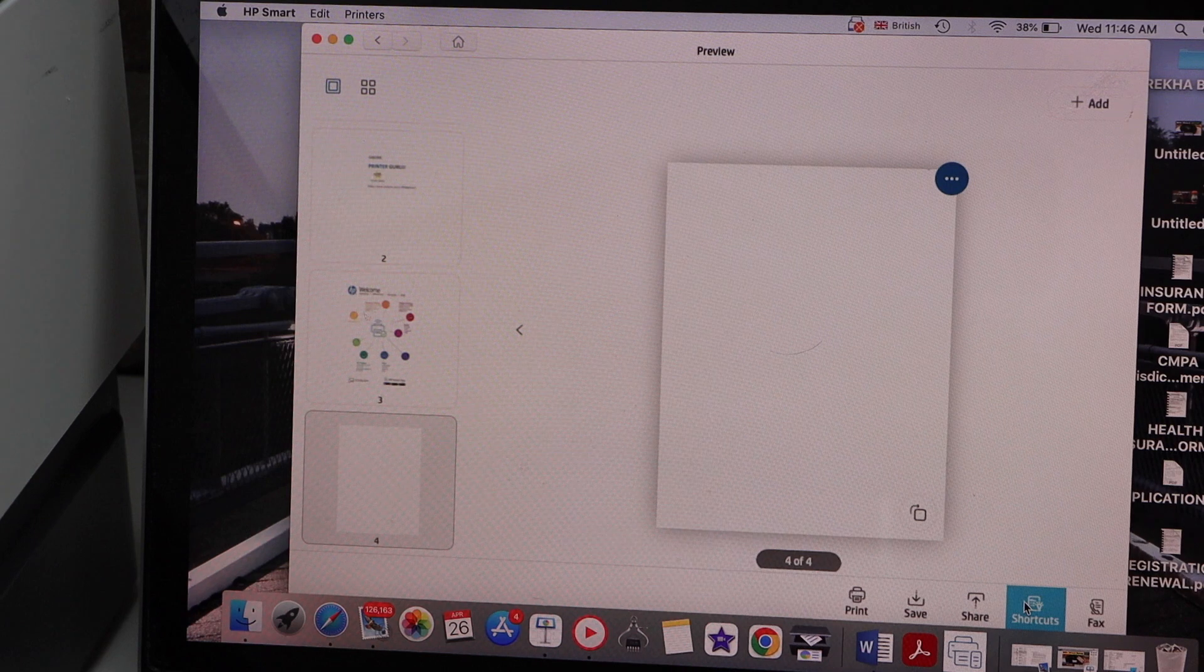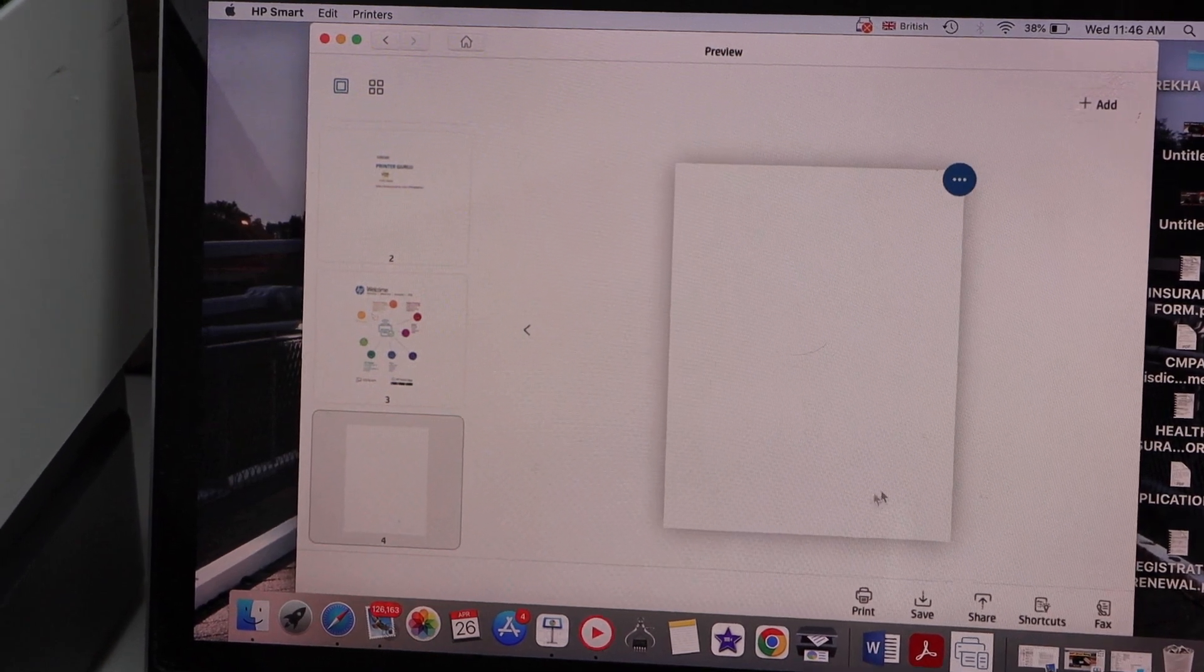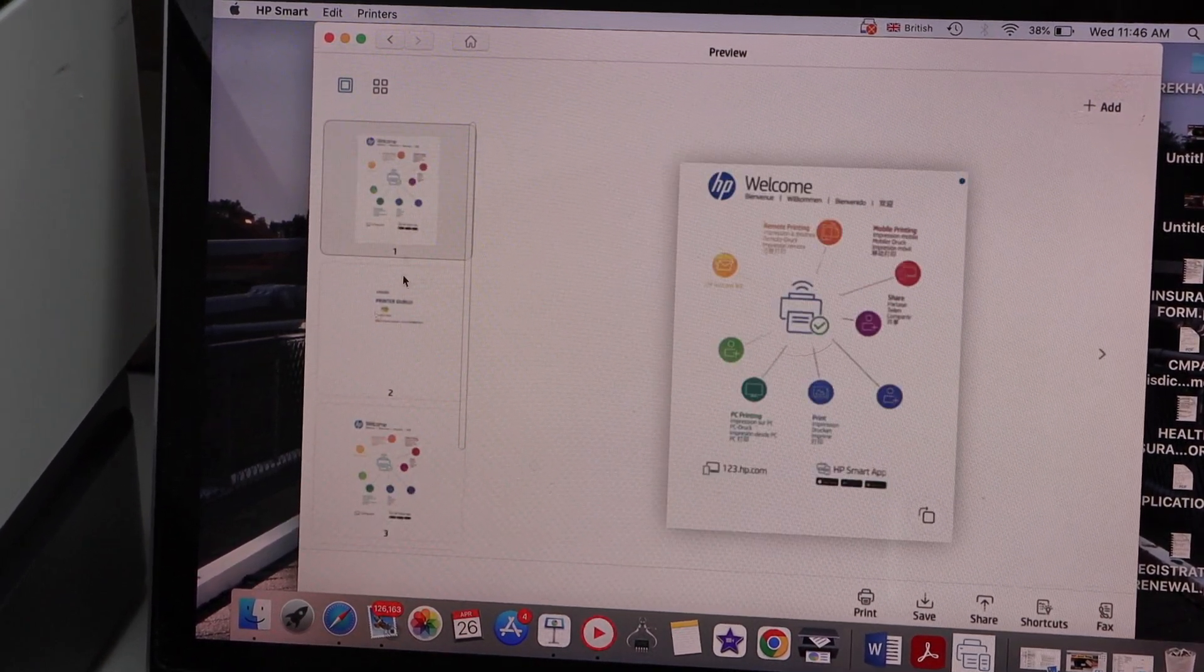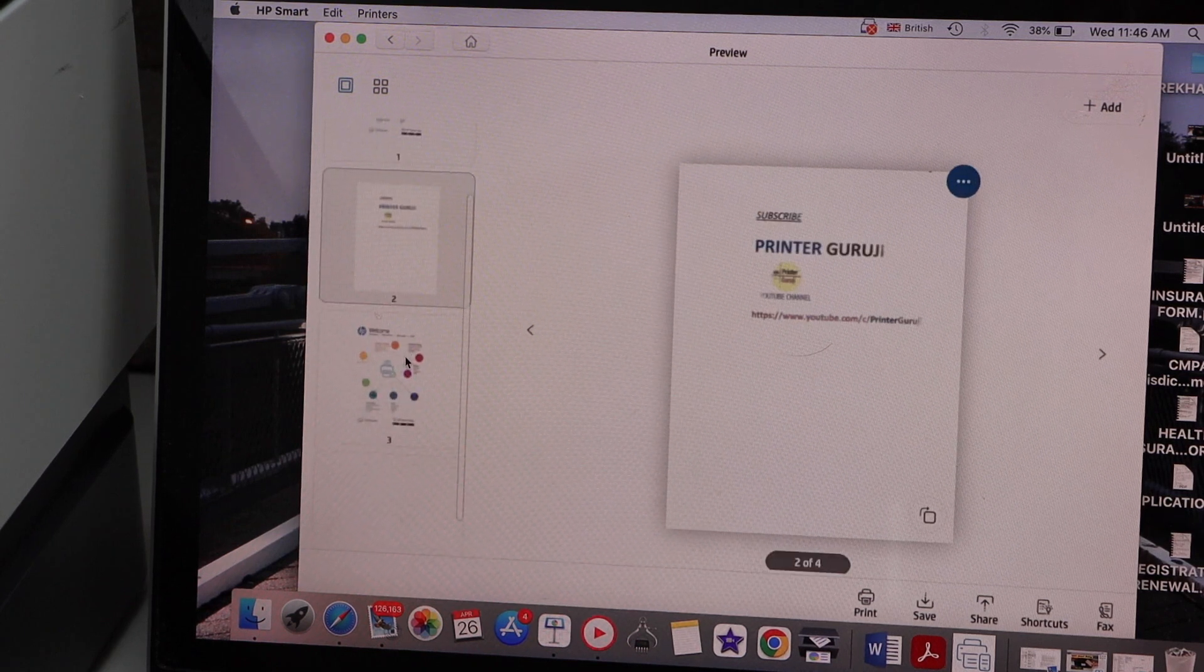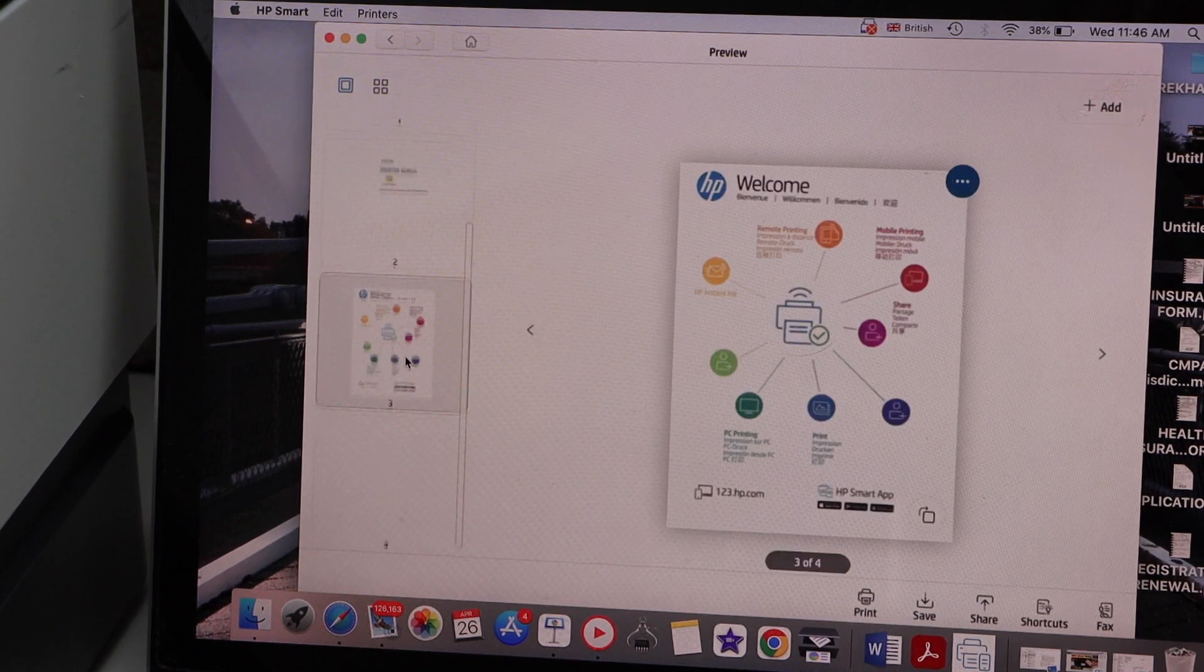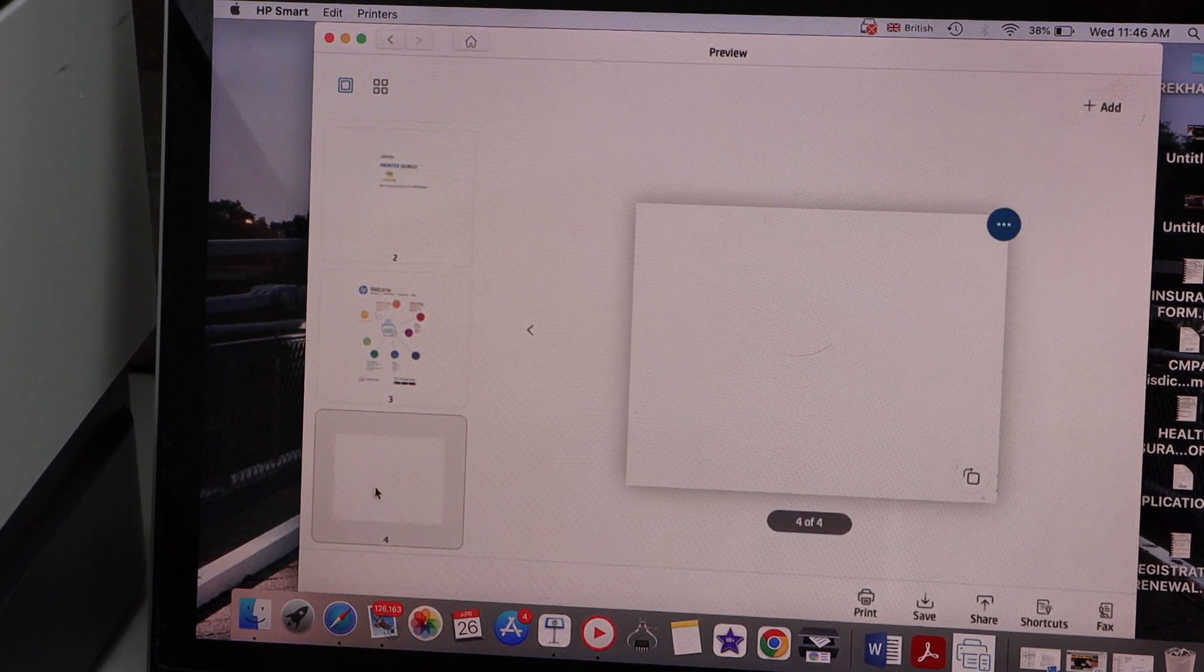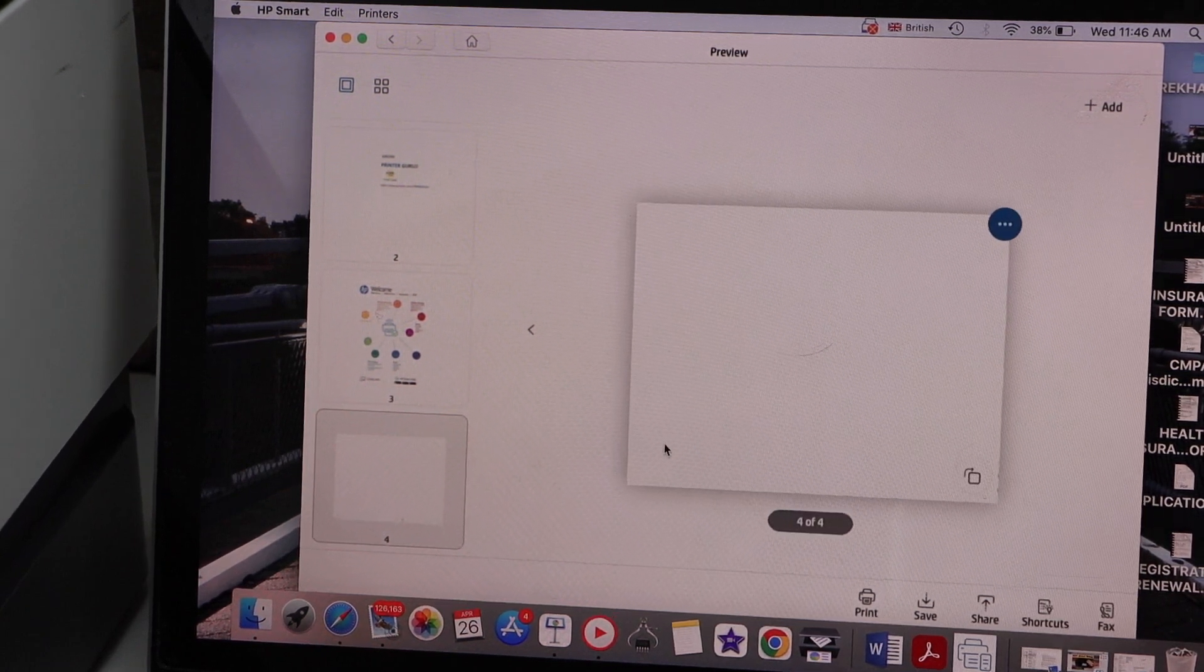We can see here that's the first page, second side of the page, third page, and the fourth page was empty from the other side. This way we can scan multiple pages and we can scan both sides of the pages automatically.